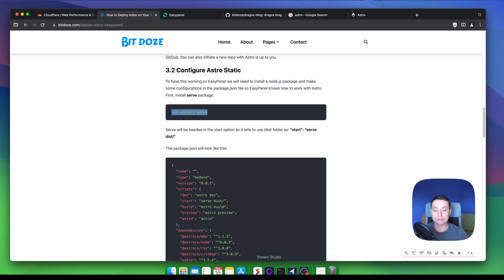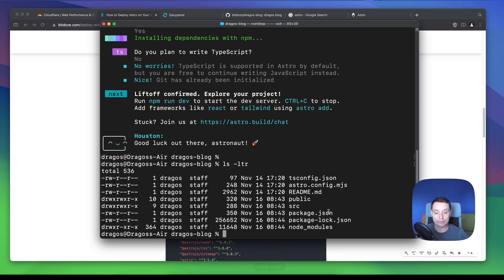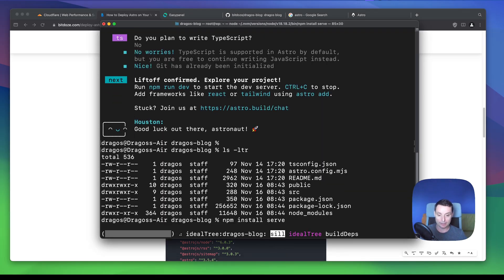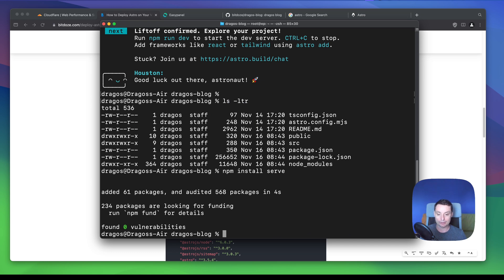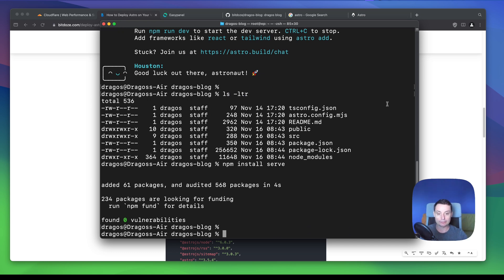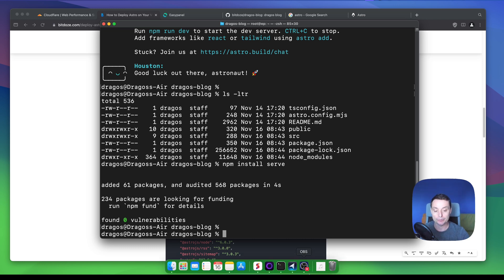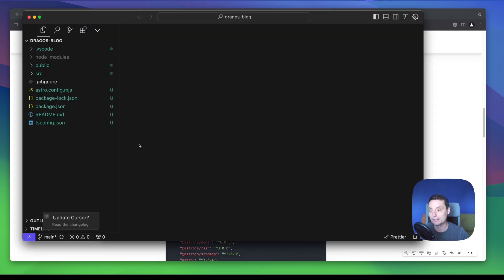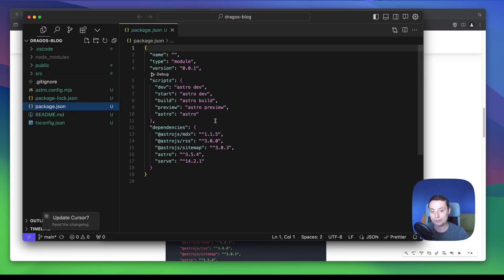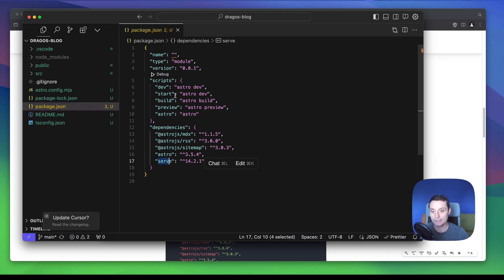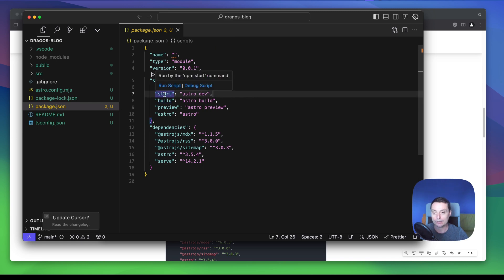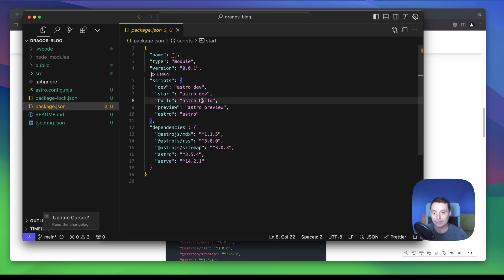I'm going to run npm install SERP in the terminal, and now SERP has been installed. If we check the repo's dependencies in package.json, we should have SERP there in the packages. You can see that the latest SERP is installed. The next thing we are going to do is modify the start command — under scripts, you need to configure this to let EasyPanel know what the commands are for Astro.